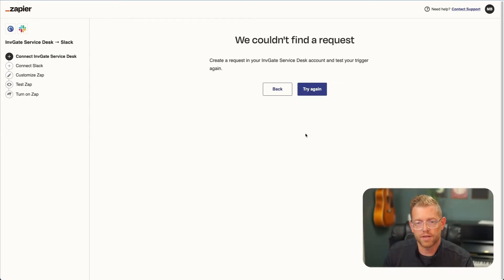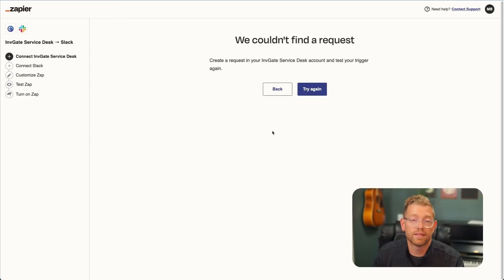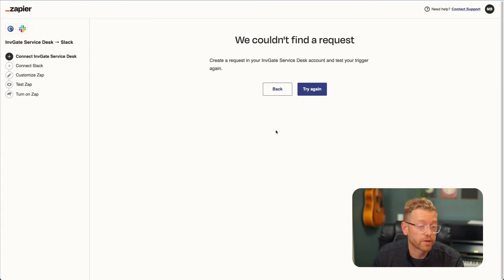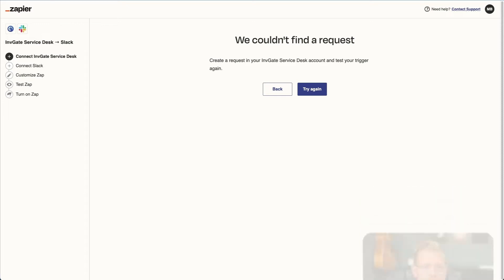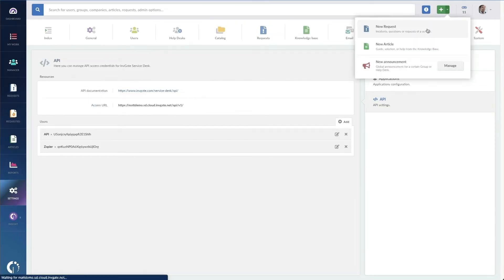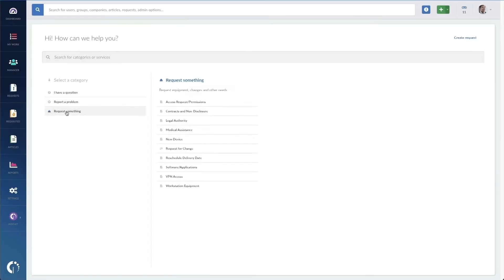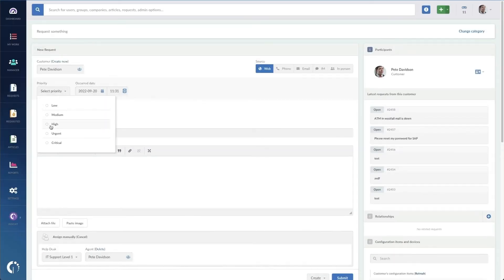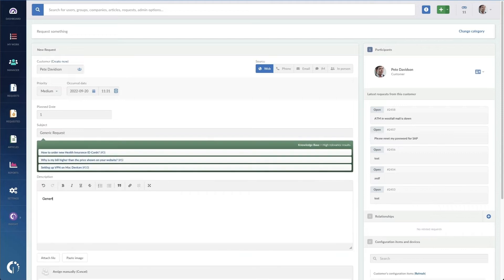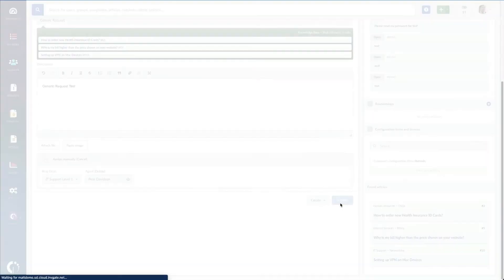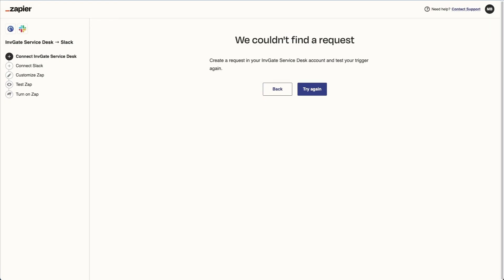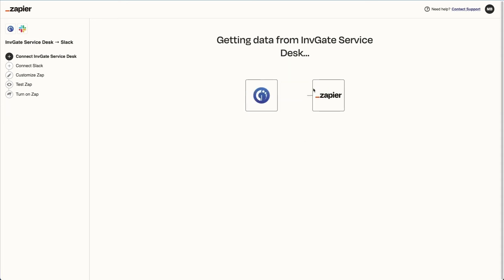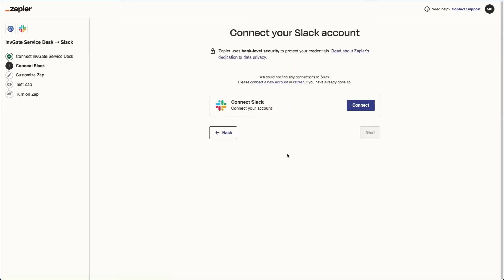Now Zapier is going to try to get a request out of our system. I haven't created any requests recently, so we need to do that quick. I'm just going to go in here and create a generic request very quickly. And now back in Zapier, we're going to try that test again.